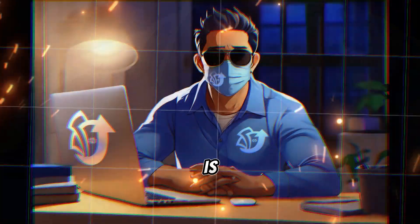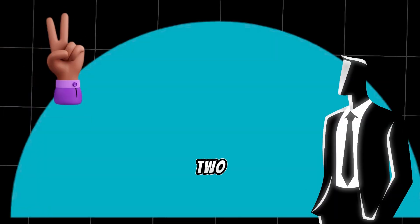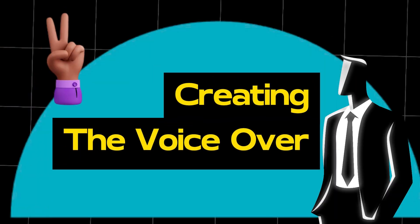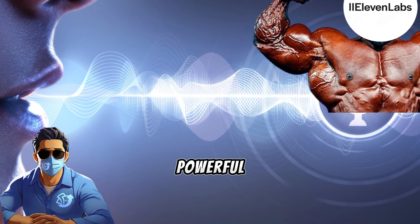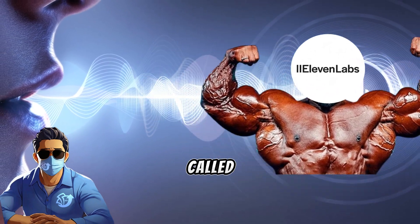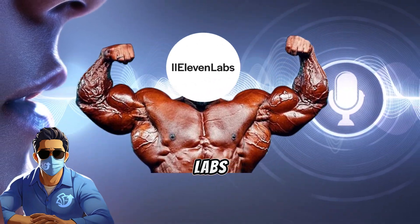Now that our kids story is set, let's move on to step 2. Creating the voiceover. For this step, we'll use another powerful AI tool called Eleven Labs.